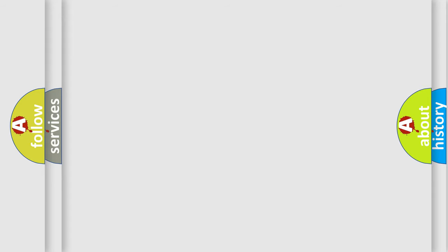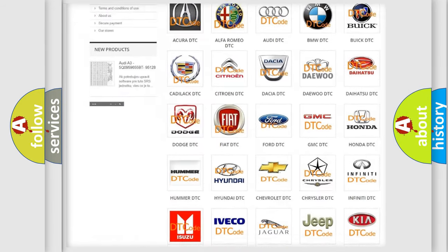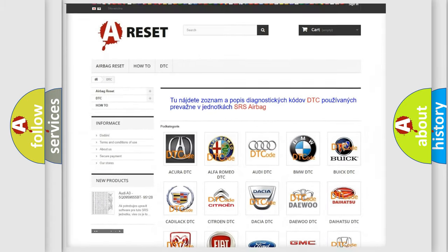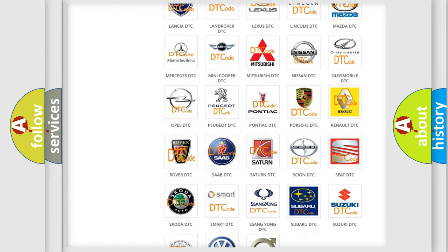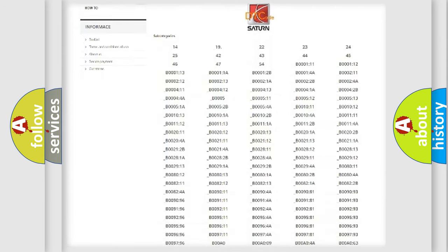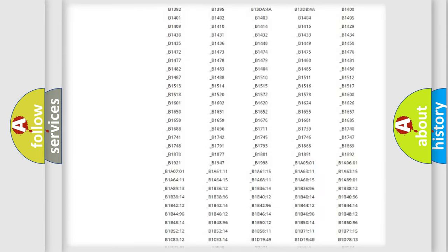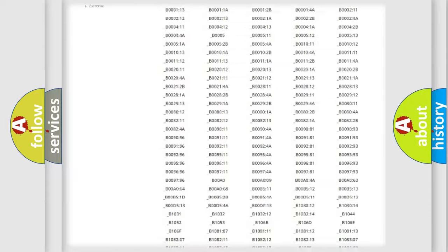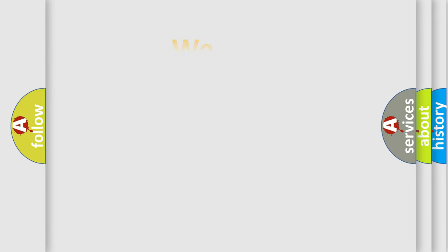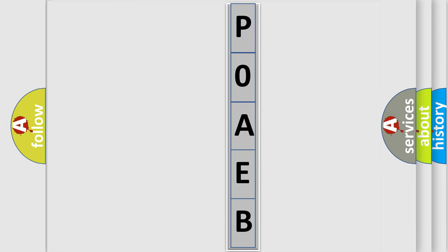Our website airbagreset.sk produces useful videos for you. You do not have to go through the OBD2 protocol anymore to know how to troubleshoot any car breakdown. You will find all the diagnostic codes that can be diagnosed in SAT and vehicles, along with many other useful things. The following demonstration will help you look into the world of software for car control units.